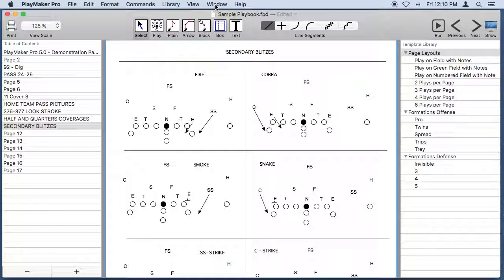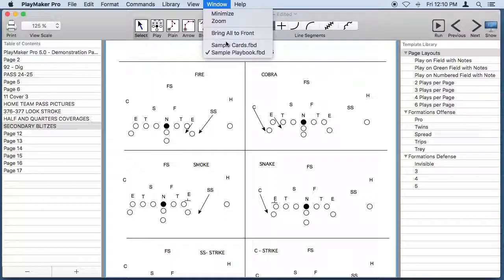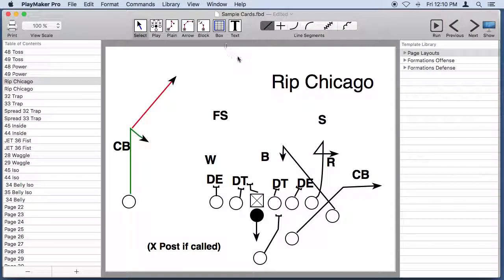You can also create documents that are in the landscape format where the paper goes sideways instead of up and down. Coaches often draw large plays on landscape pages to create cards to hold over their head in practice.